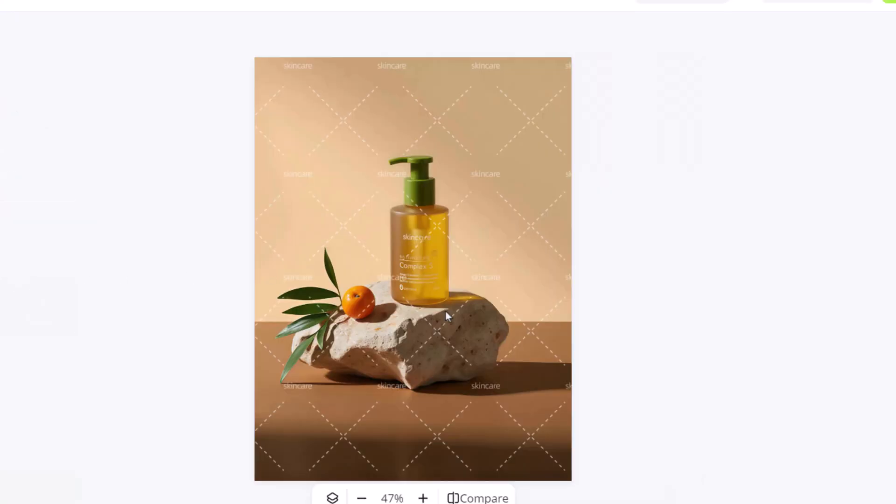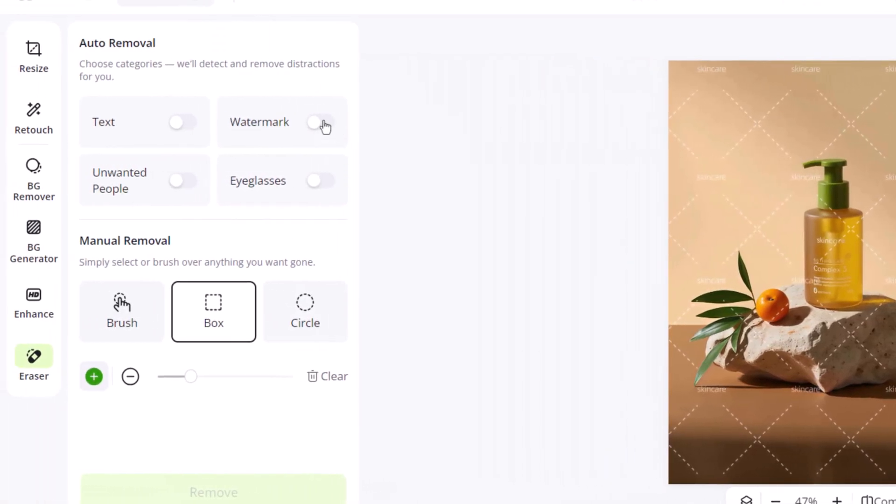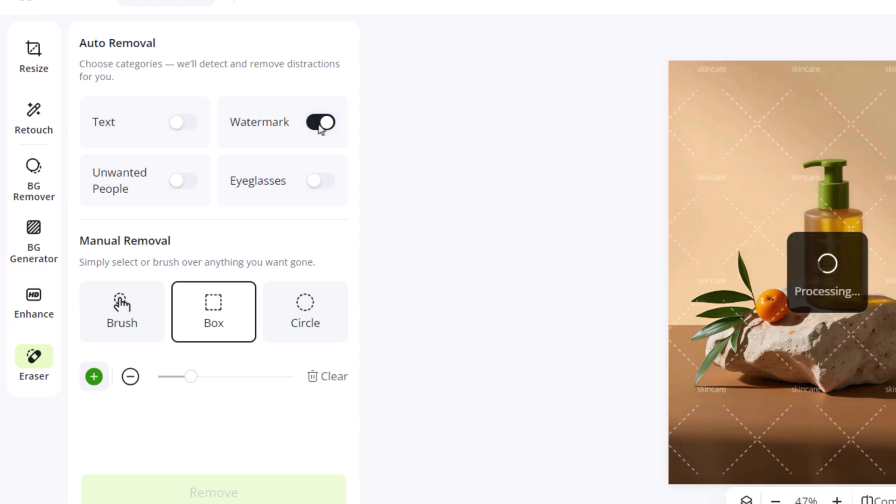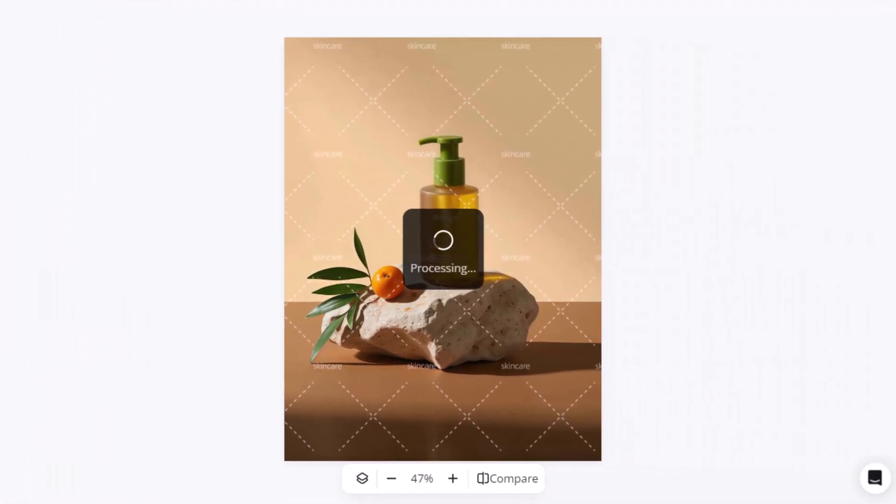Next, we'll try the watermark remover. This image has watermarks scattered all over it, most of them with low opacity, which are usually hard to remove with traditional editing software. But here, it's just one click. We can use either the text remover or the watermark remover. Let's start with the watermark option. Toggle it on, and the tool removes them instantly.